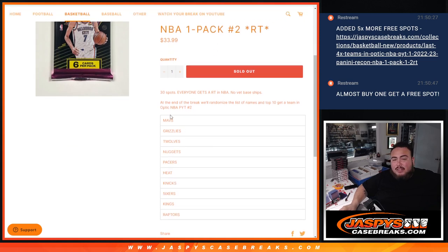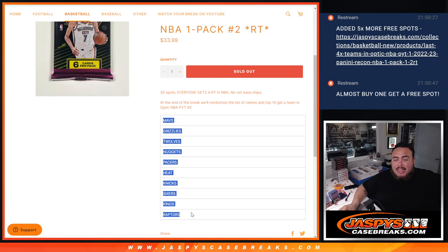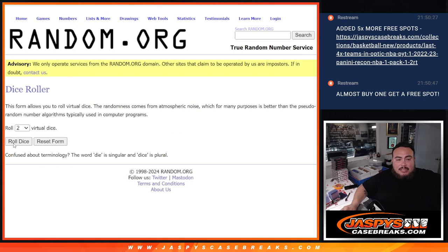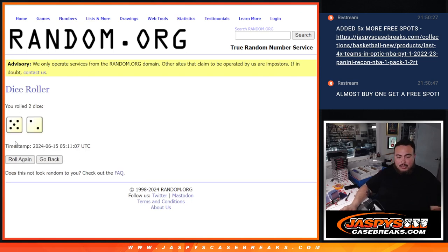We'll do the pack filler, then at the end we'll randomize the names, full list of 30, and top 10 get a team matched up from there. So here we go guys, let's do the break first with the giveaway. So 527 times.